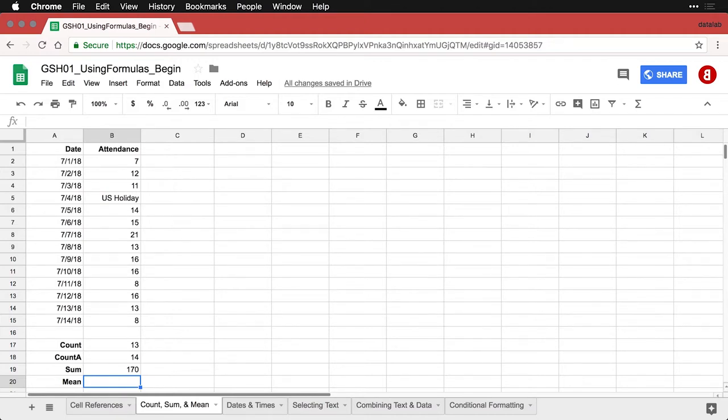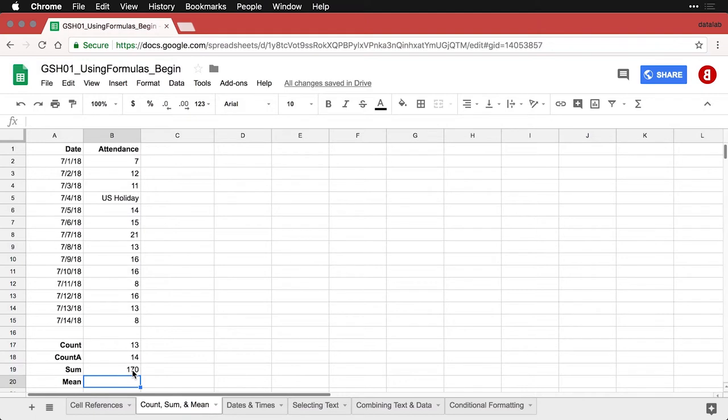which raises the next question. If we had 170 people show up over 13 classes, what's the average number of people per class? There's two ways to do this. One is to simply take this sum and divide it by the count. That is the definition of a mean.